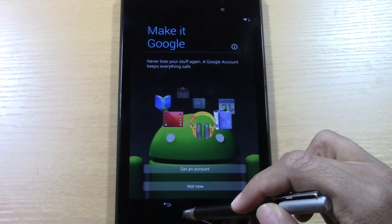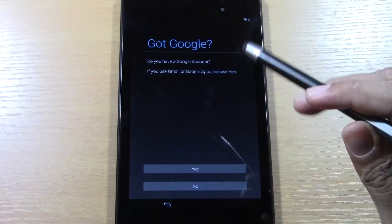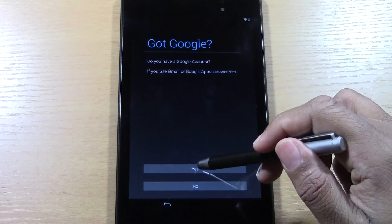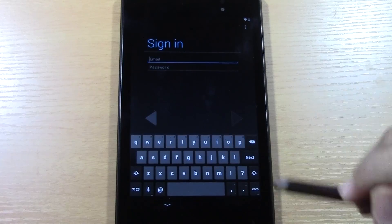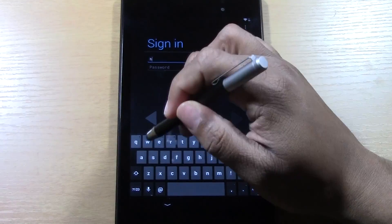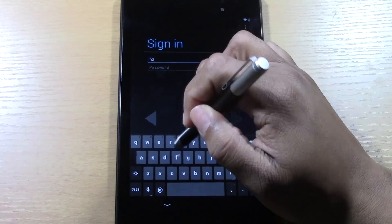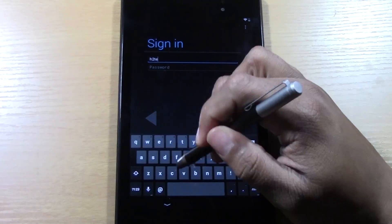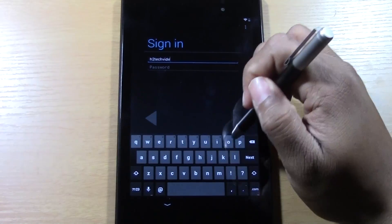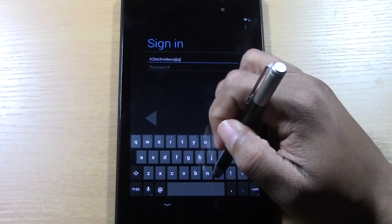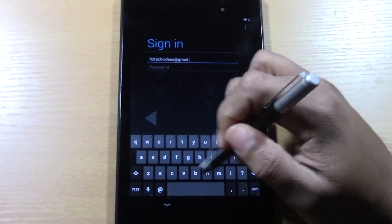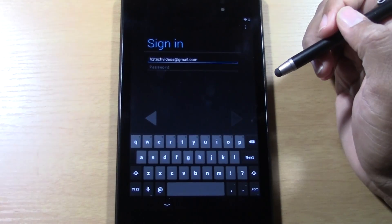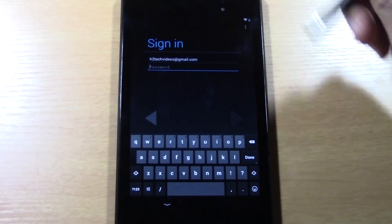I'm going to go back by pressing this back arrow because I do have a Google account, and I want to enter it. So, I'm going to hit yes, and I'm going to put in H2 Tech Videos. Okay, and then I'll proceed to put the password in.